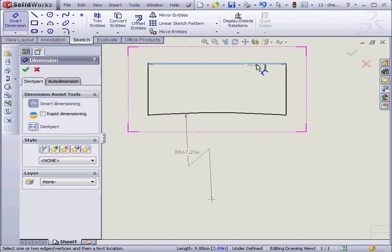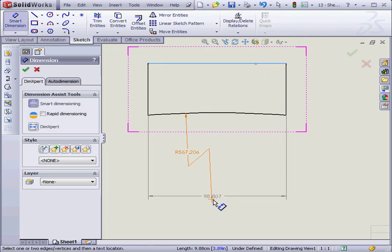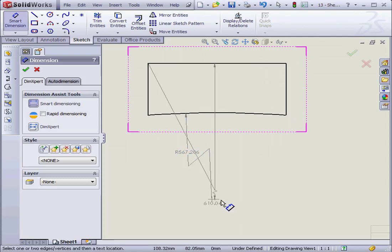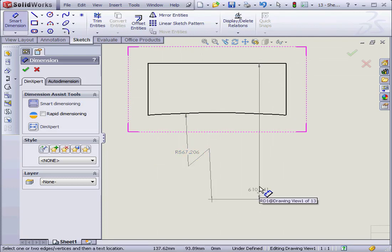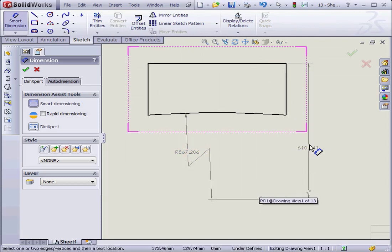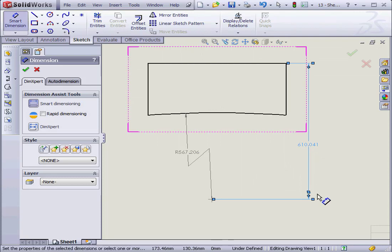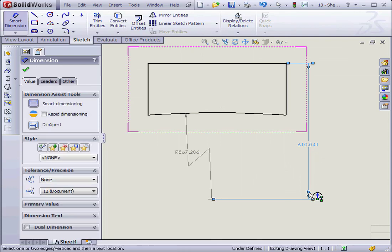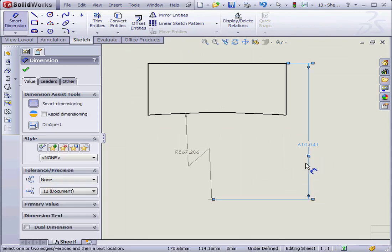Now let's dimension the distance between this line and the center of the curve. Here a zigzag is inserted for us automatically.